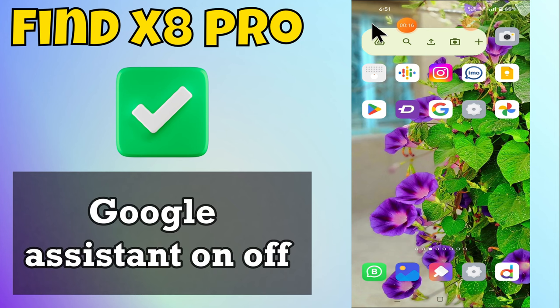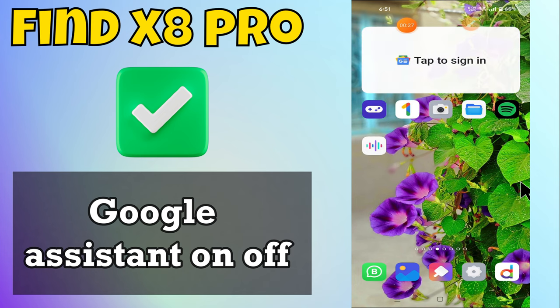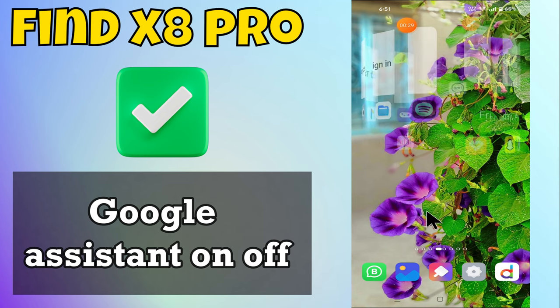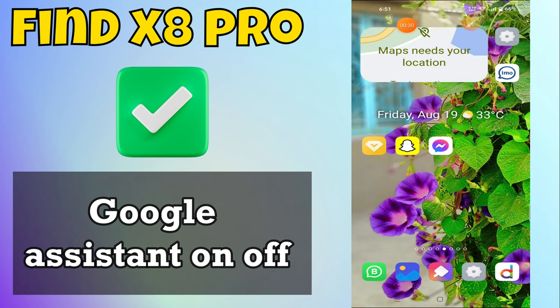Hey everyone, in this tutorial I will tell you how to toggle Google Assistant on or off in the Find X8 Pro. Before we start, please subscribe for more videos, watch the complete video, and press the bell icon. Let's start our video without wasting any time.